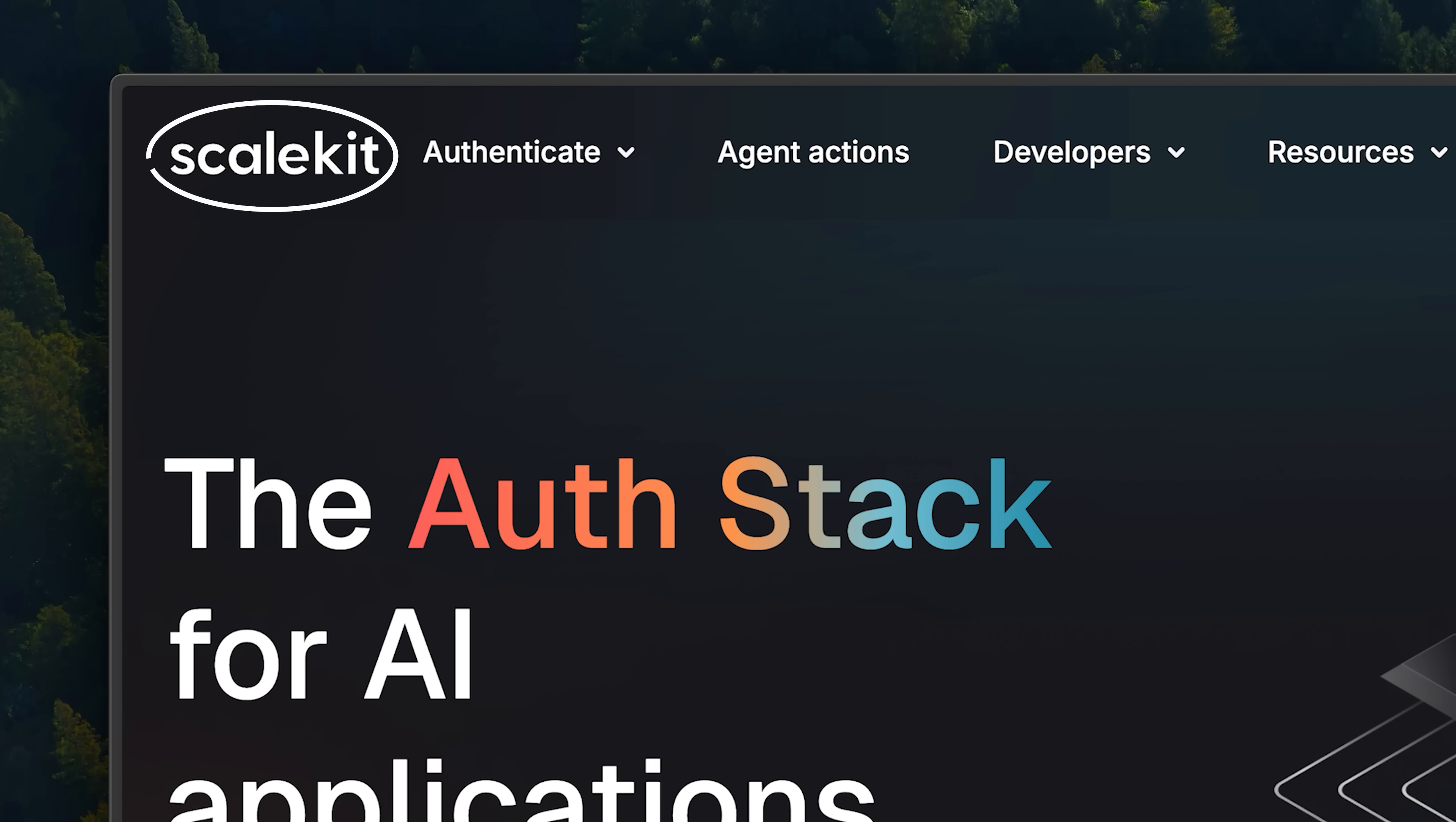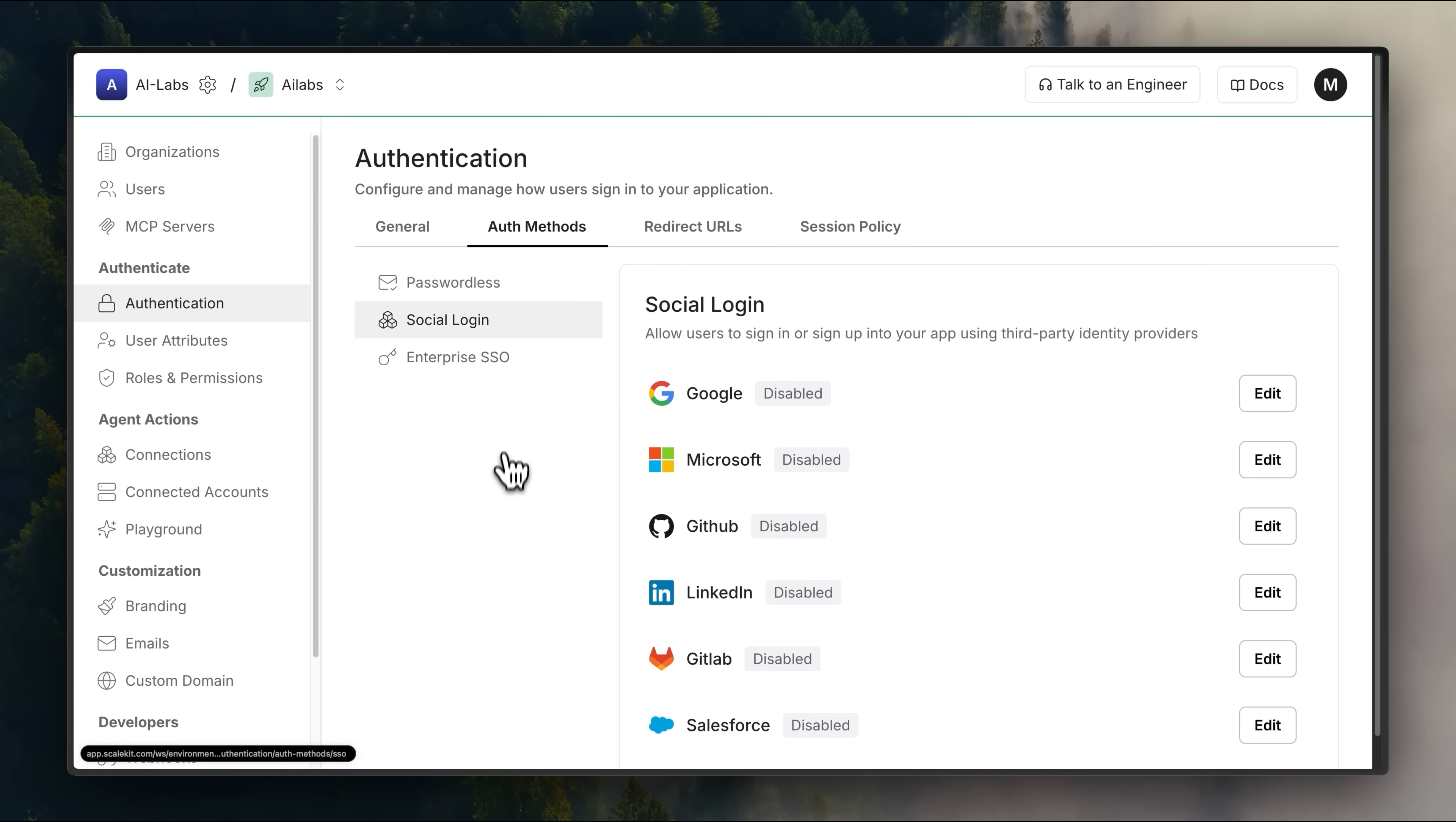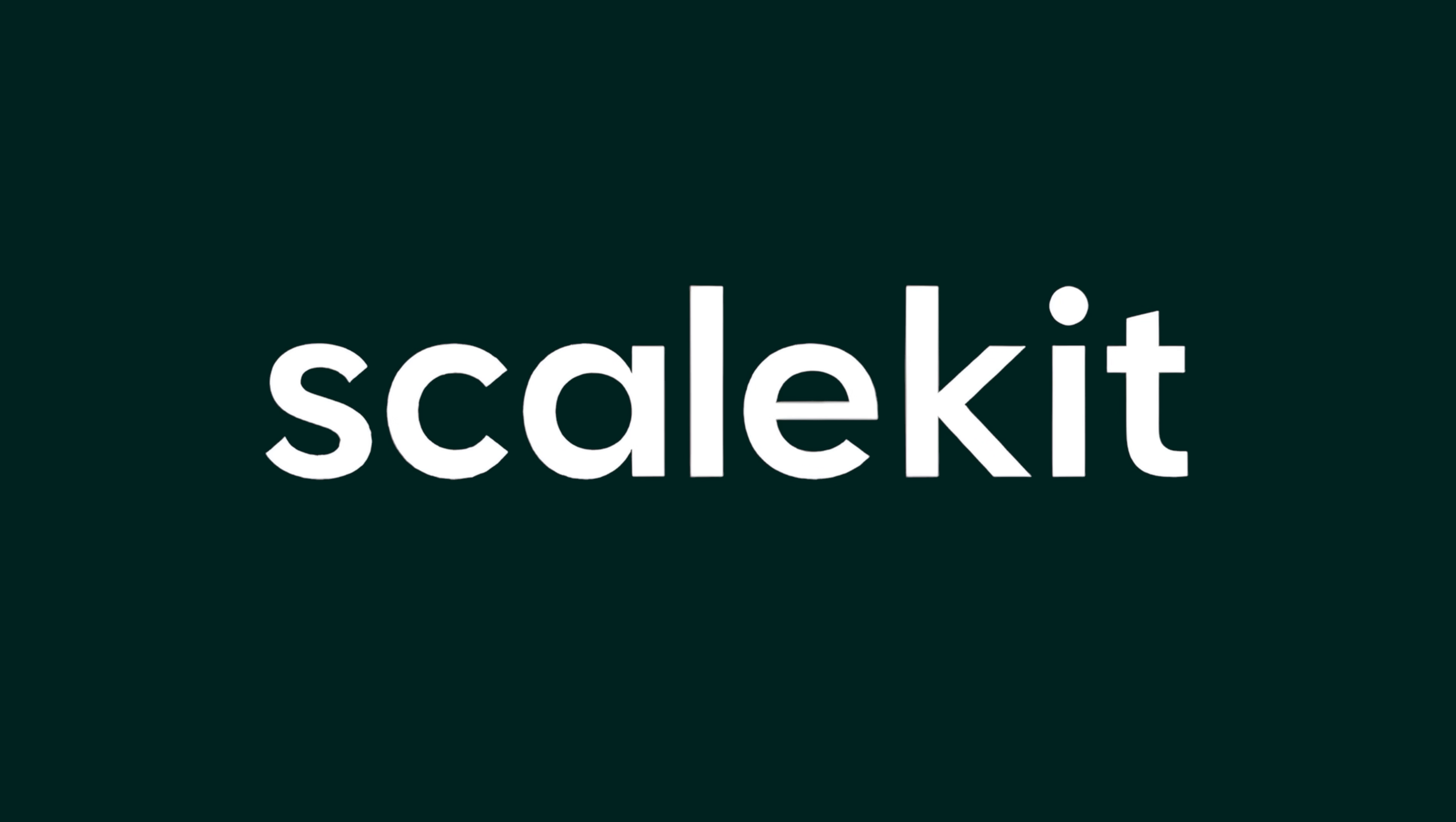Scalekit, authentication built for the new generation of AI native applications. Click the link in the description and start building today.